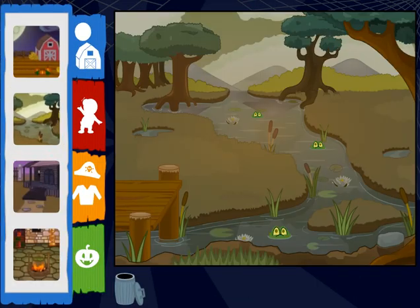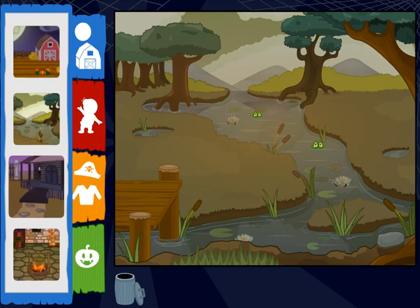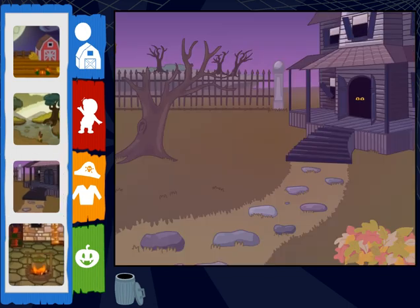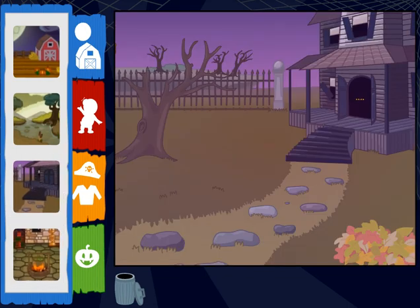A spooky swamp! Ooh! A haunted wizard's den! Haunted house!